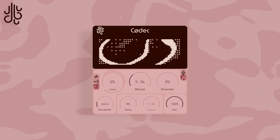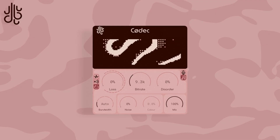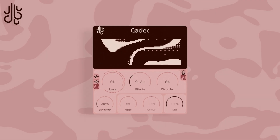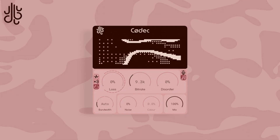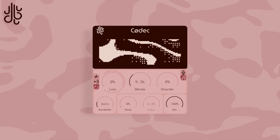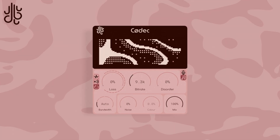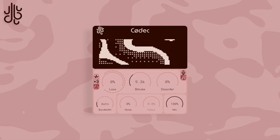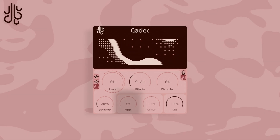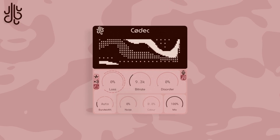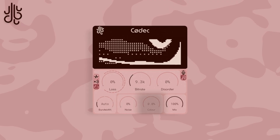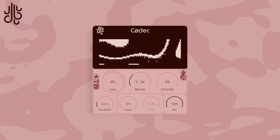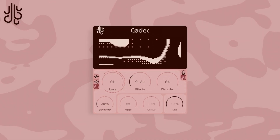Another new feature added to Codec in version 2 is the noise control. This allows for additional colored noise to be added to the audio before being encoded, giving the audio encoder a messier signal to work with and adding in artifacts that wouldn't have usually been there. Changing the noise knob adjusts the level of this noise, and the color changes the frequency area that the noise takes up, with negative values being lower frequency and higher values being higher frequency.